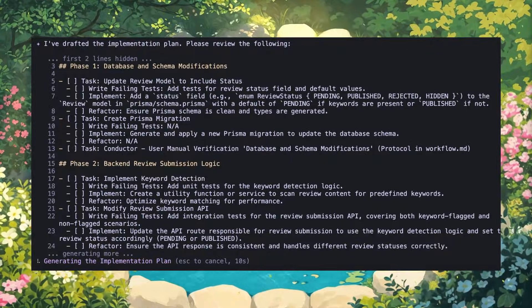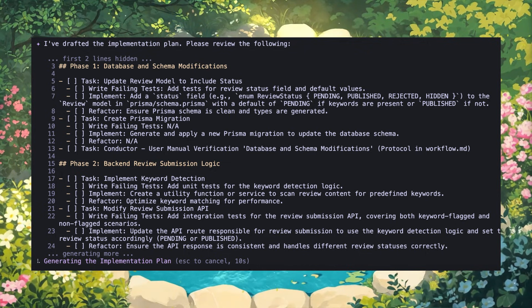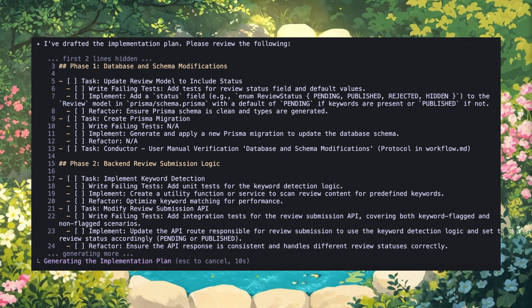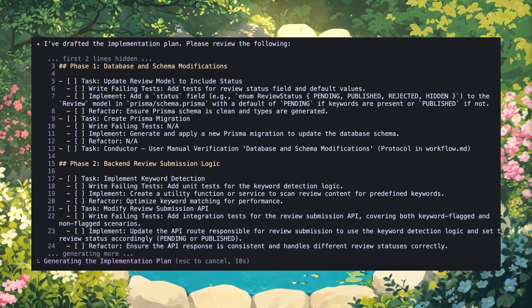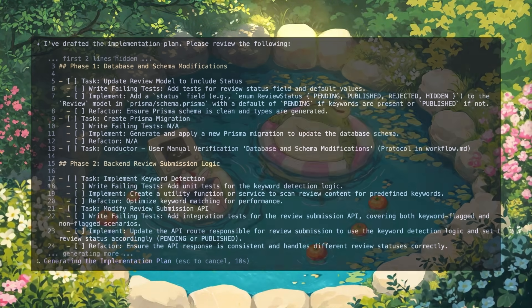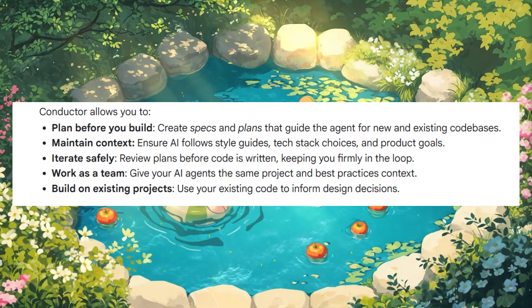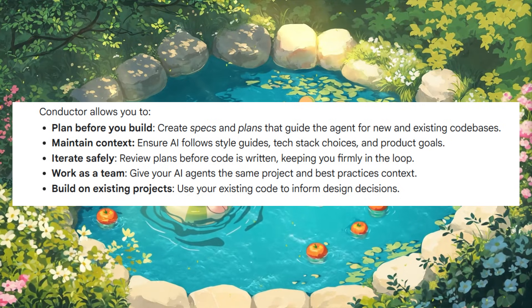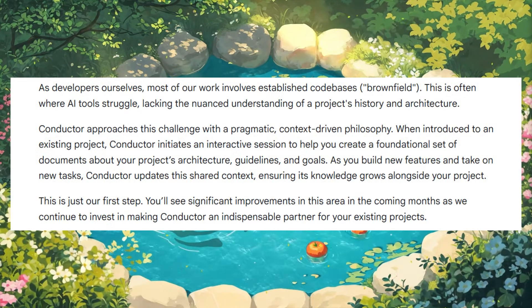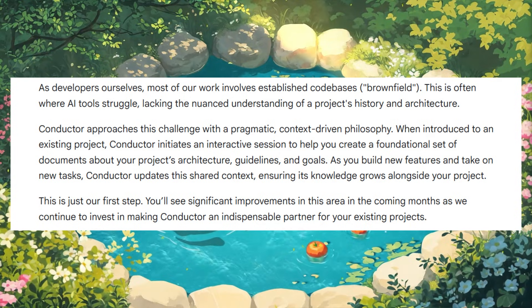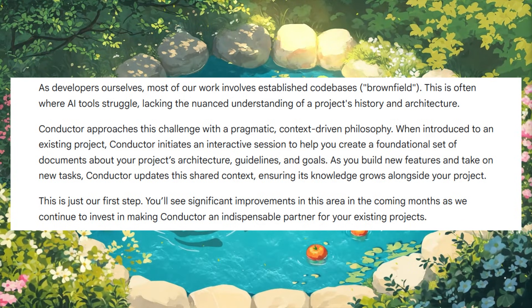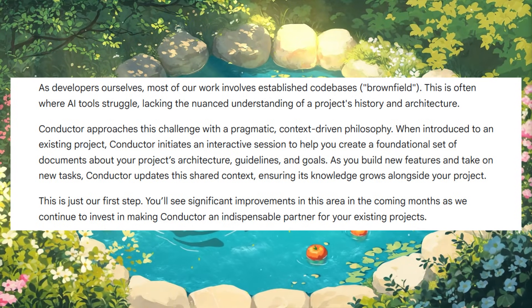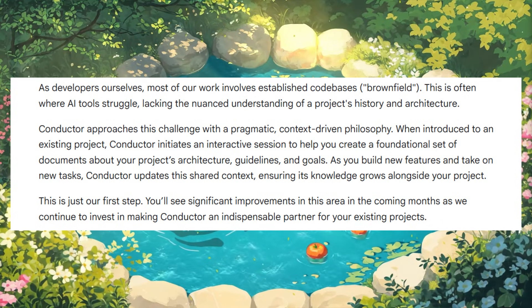What's nice is the support for brownfield projects. Most development actually happens in existing code bases, and that is where AI tools often struggle because of their lack of understanding of project history and overall architecture context. With Conductor, it addresses this by creating and maintaining a living set of documents about your project's architecture, guidelines, and goals. As you add new features or tasks, Conductor updates this shared context, allowing its knowledge to grow alongside your project — think of it as consistent memory as you keep using your code base.